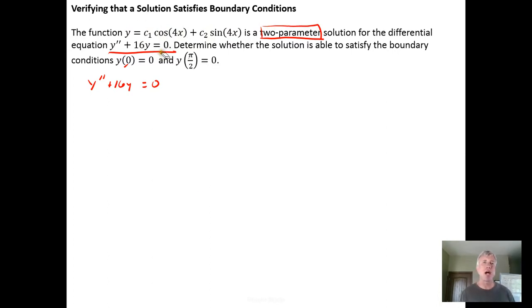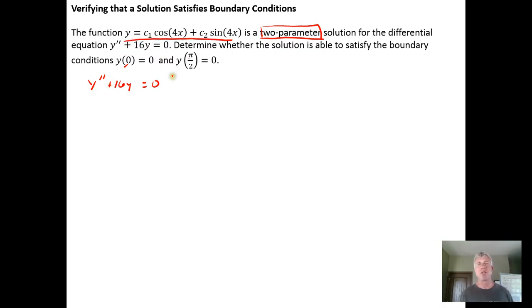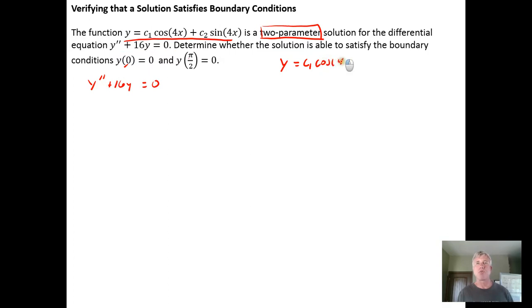The first thing we ought to do is verify that this is actually a solution for this differential equation, instead of taking it on blind faith.